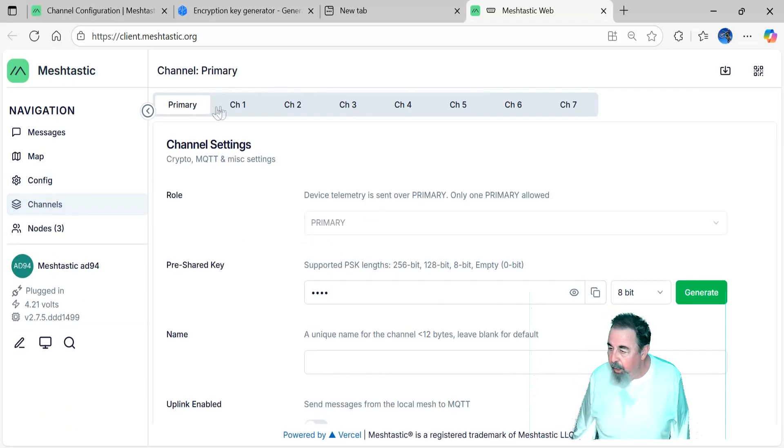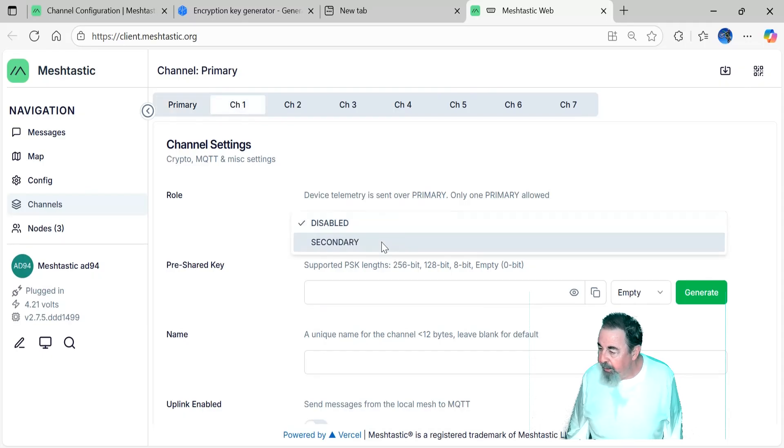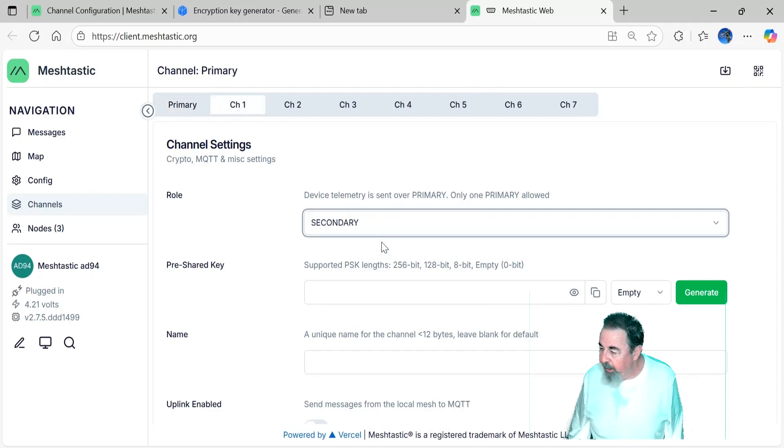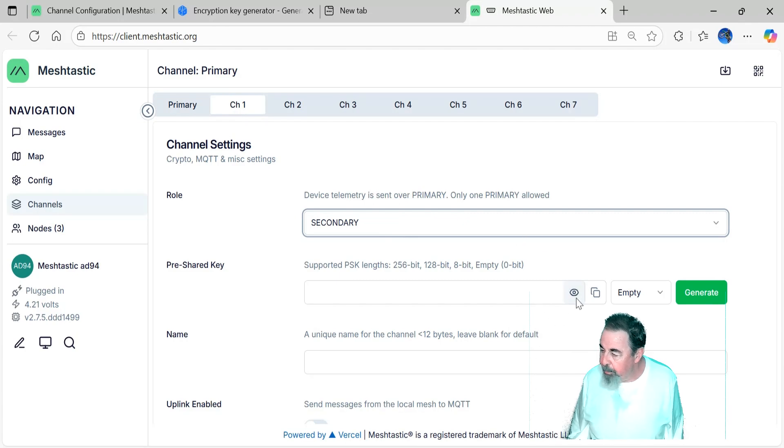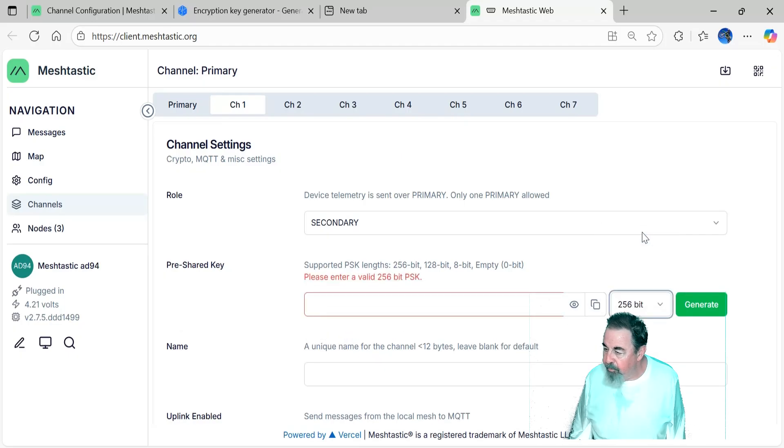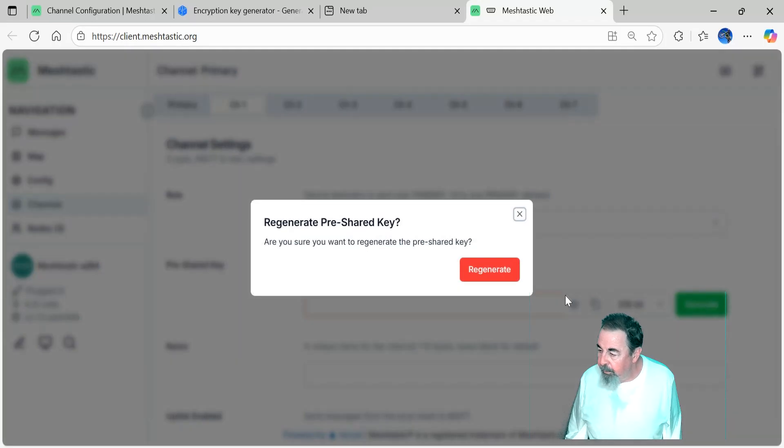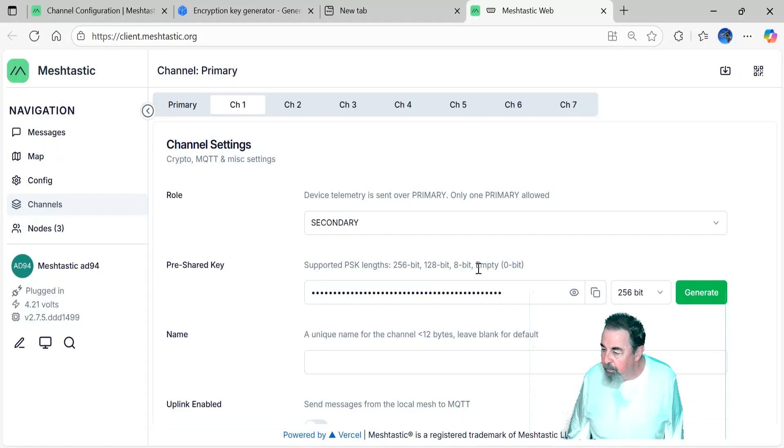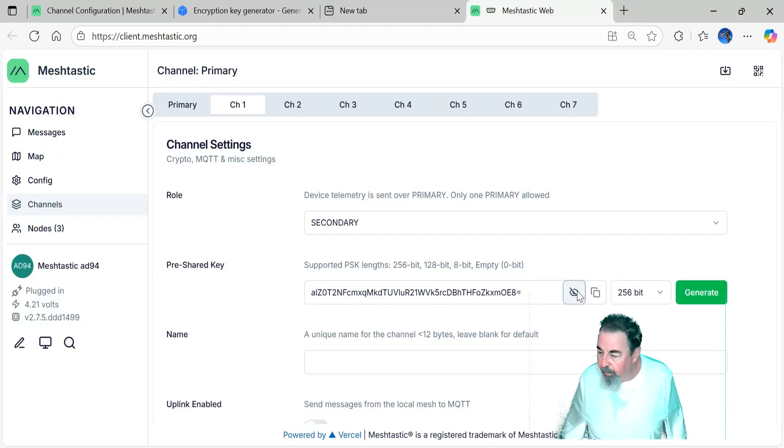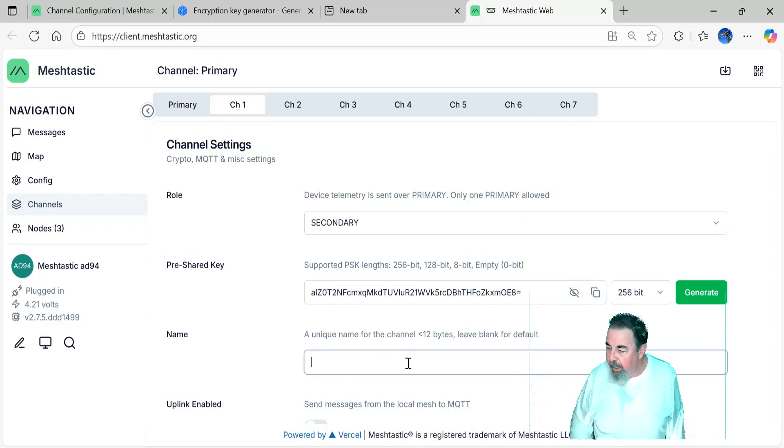So channel one is disabled. I'm setting it to secondary. Now over here, we need to generate a pre-shared key. I'm going to use a 256 bit. Hit the generate button and confirm that I want to generate a new key. Yeah, there's my key. You can pause it here and write that down. But don't worry, I switched it after making the video.